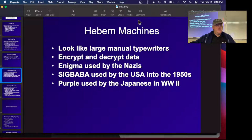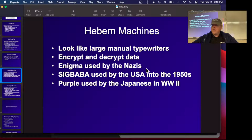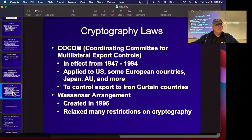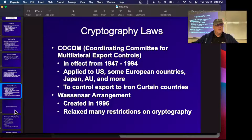Hebern machines — like the Enigma — are manual typewriter-like devices where you dial in a key and pressing a letter outputs a different letter. They were cracked largely by physically stealing one of the machines. There are cryptography export laws: restrictions were strong through 1994 and then relaxed with the Wassenaar Arrangement in 1996. Windows XP could not be exported to hostile nations in the 1990s; a special version had to be made due to legal export rules on cryptographic software.